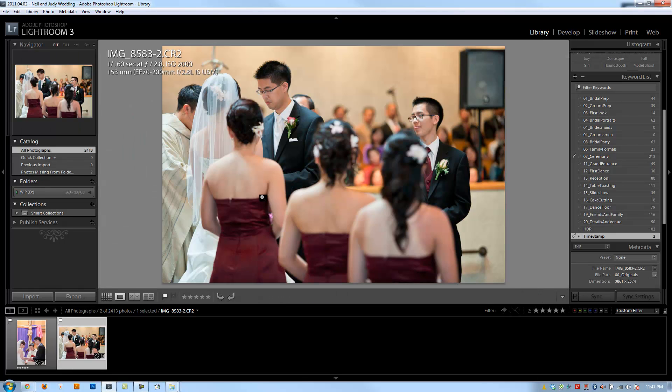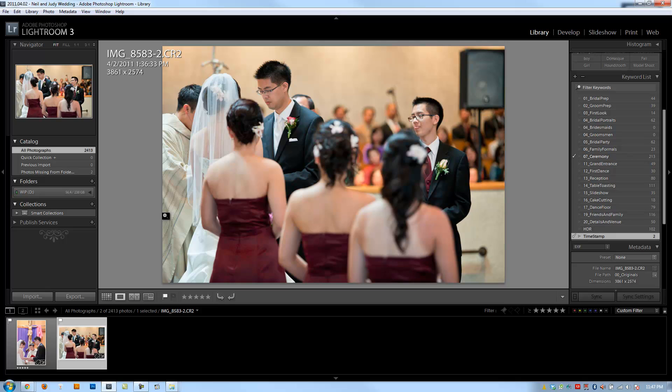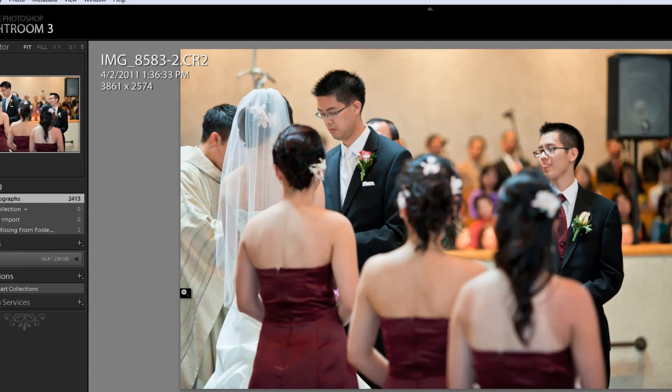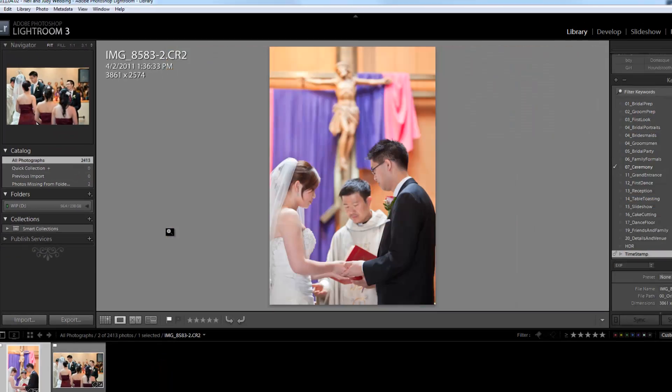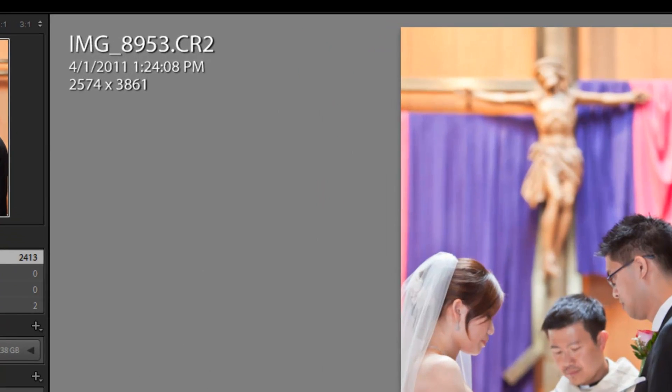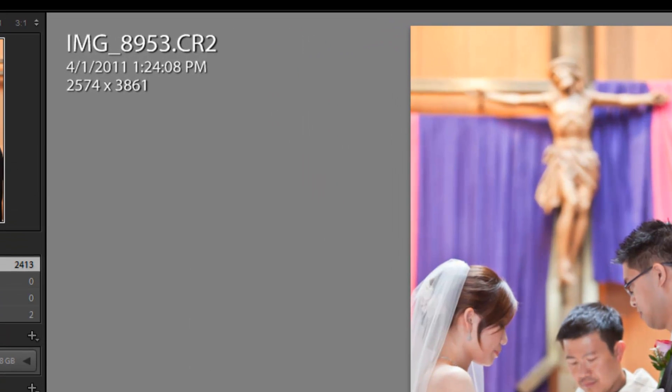So we're going to see when these images were shot. This one was actually shot at 4-2-2011 1:36:33. This one was 4-1-2011 1:24:08.